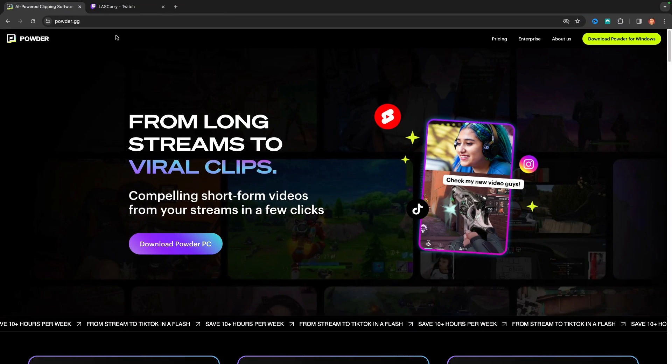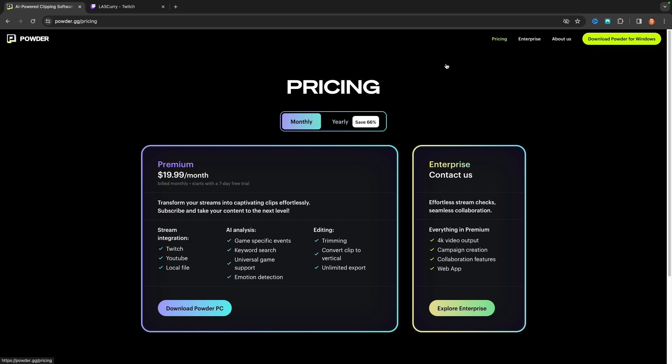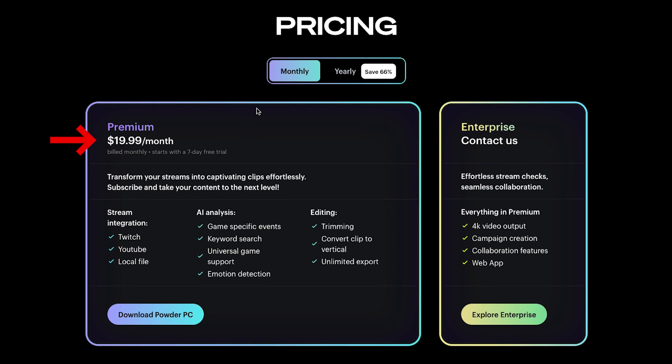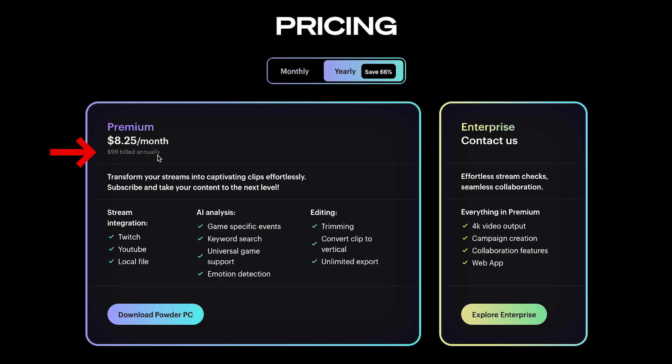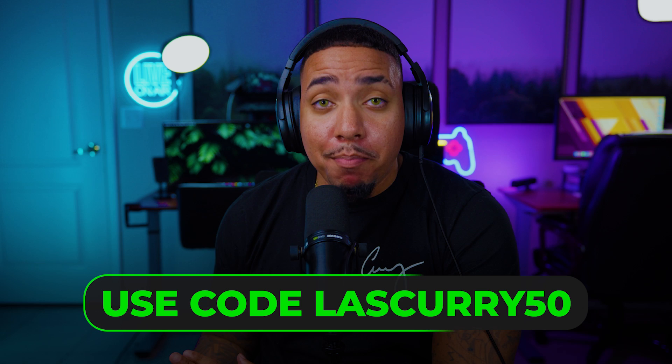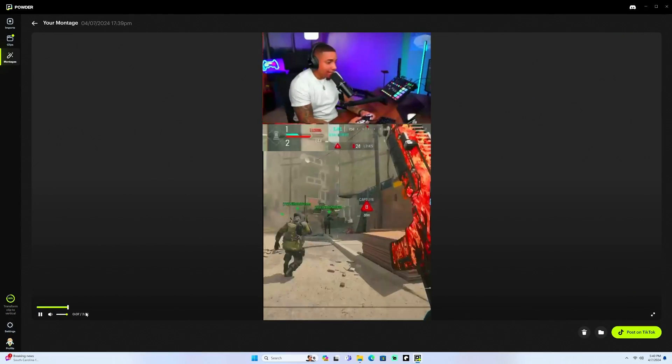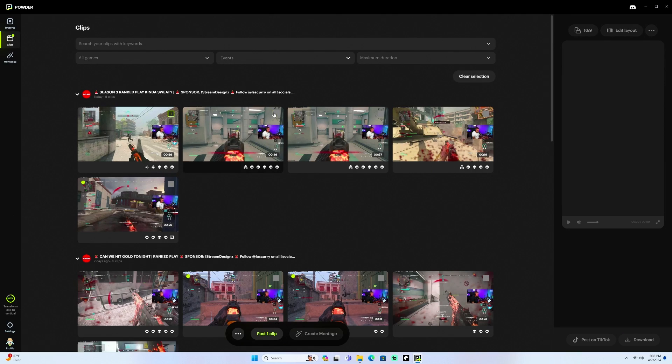We're going to utilize powder.gg and I'm going to put a link in the description of this video. Once you're here, you'll see that Powder is not free — it's $19.99 per month if you go the monthly route, or $99 for the yearly. Here's the sweet spot: Powder has been extremely generous and given us, the Curry community, 50% off their yearly plan, making this only $4 per month. You'll pay $50 for the year and have access to almost your own editor that edits all your clips. I truly believe it's an amazing investment that has saved me hours and hours of grabbing clips to post online.